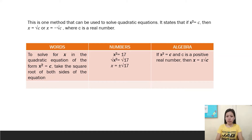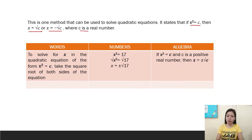This is one method that can be used to solve quadratic equations. It states that if x squared is equal to c, then x is equal to positive square root of c, or x is equal to negative square root of c, where c is a real number. In words, to solve for x in the quadratic equation of the form x squared equals c, take the square root of both sides of the equation.